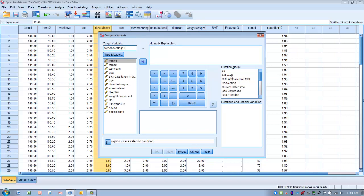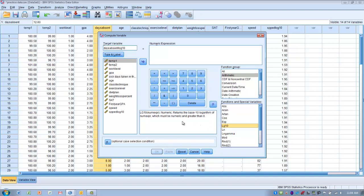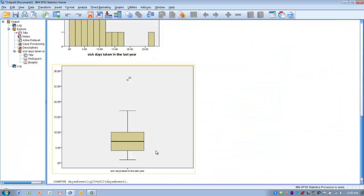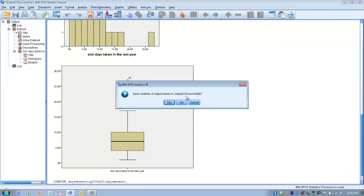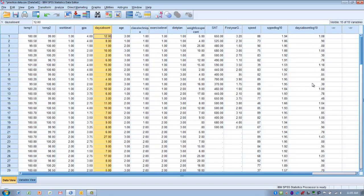To do the transformation, we go to the function group and choose Arithmetic, and we can see the function called LG10 — log 10 — with a description in the box. We select log 10 and move it up into the numeric expression box. There's a question mark in a highlighted section where we need to place the variable we want to transform. We select sick days and move it over into the numeric expression box, so SPSS now knows to do a log 10 transformation on the days absent variable. We click OK, and going back to the data we can see the new variable, days absent log 10, has been created alongside the original.